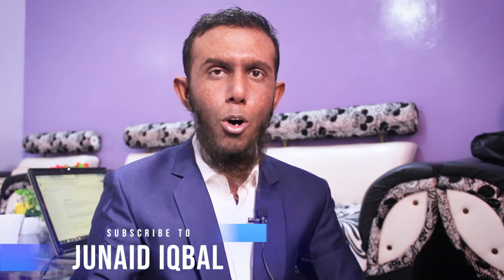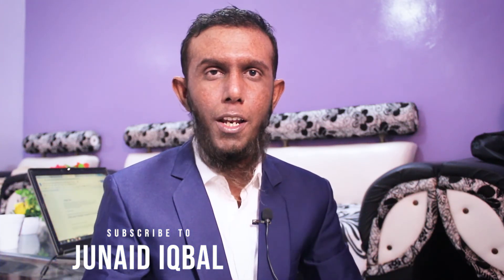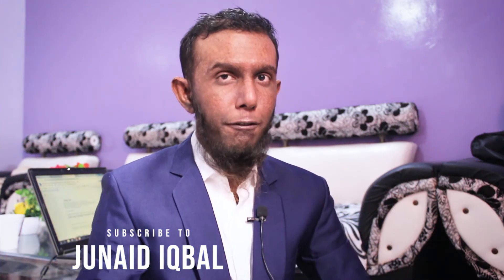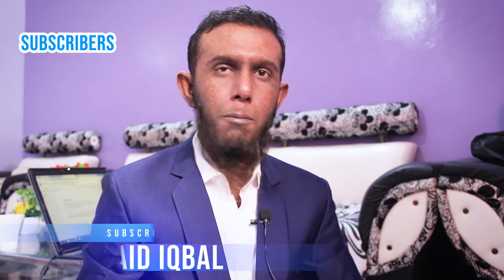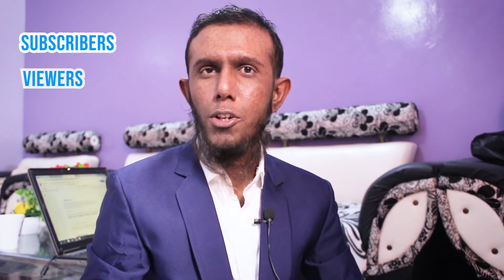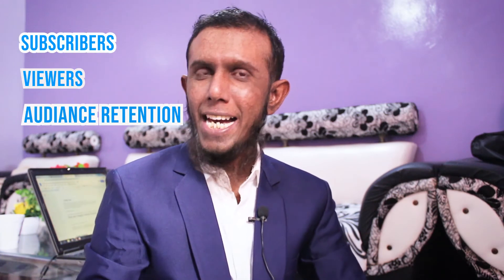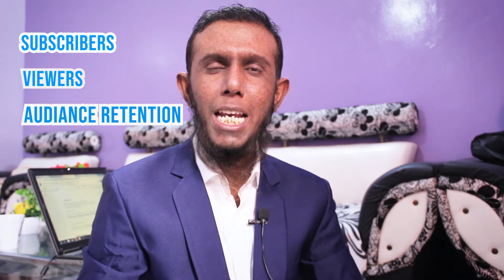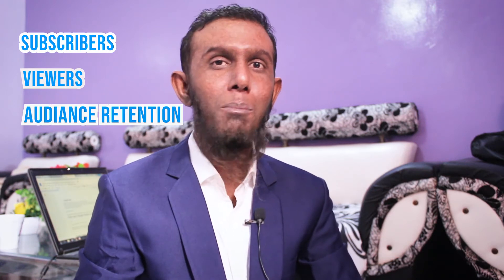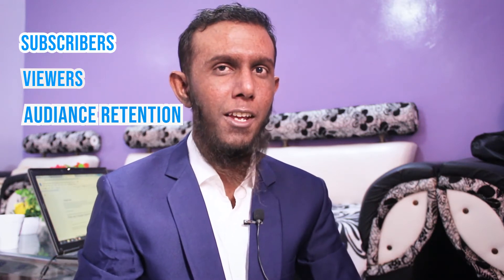Before you start your YouTube channel or if you already have started and want more subscribers, more viewers, or better audience retention, then you need some serious settings. Now let's dive into my computer screen.